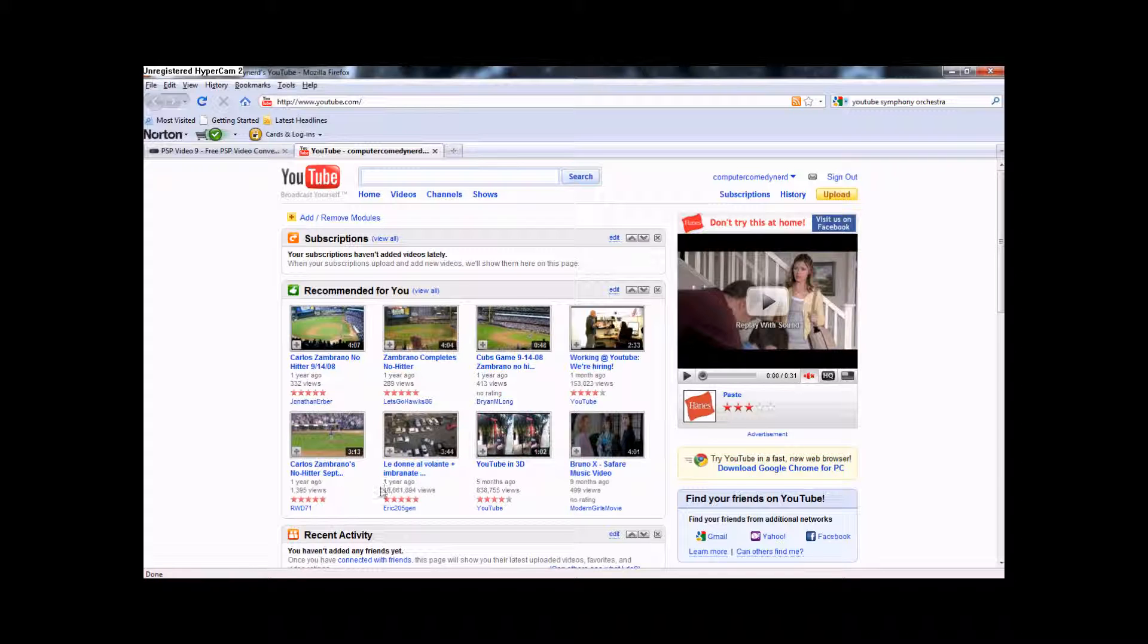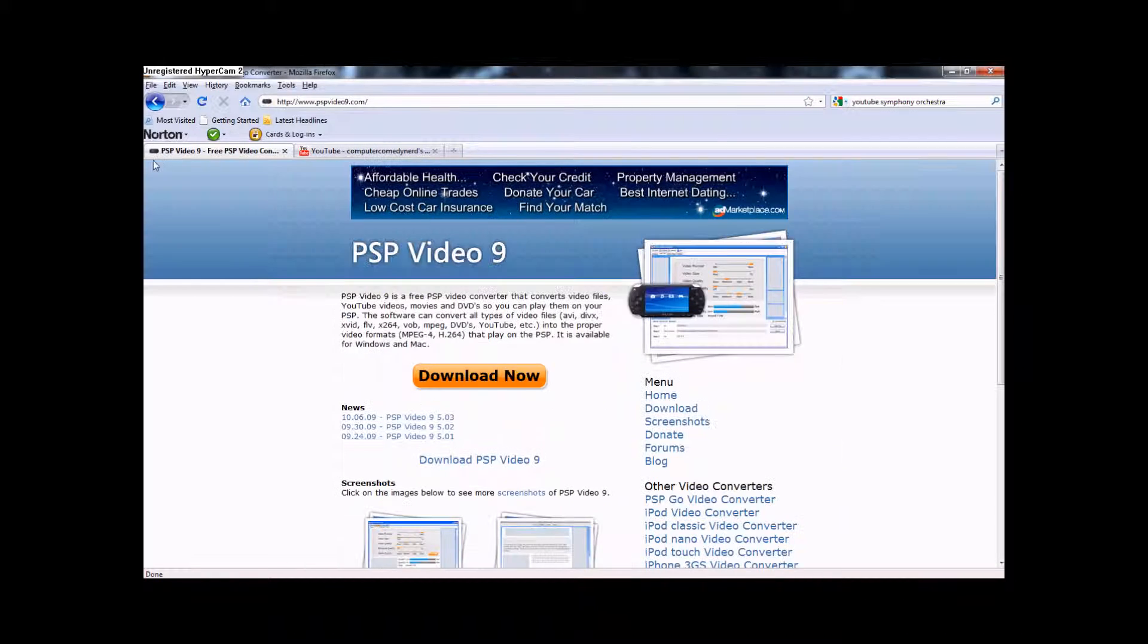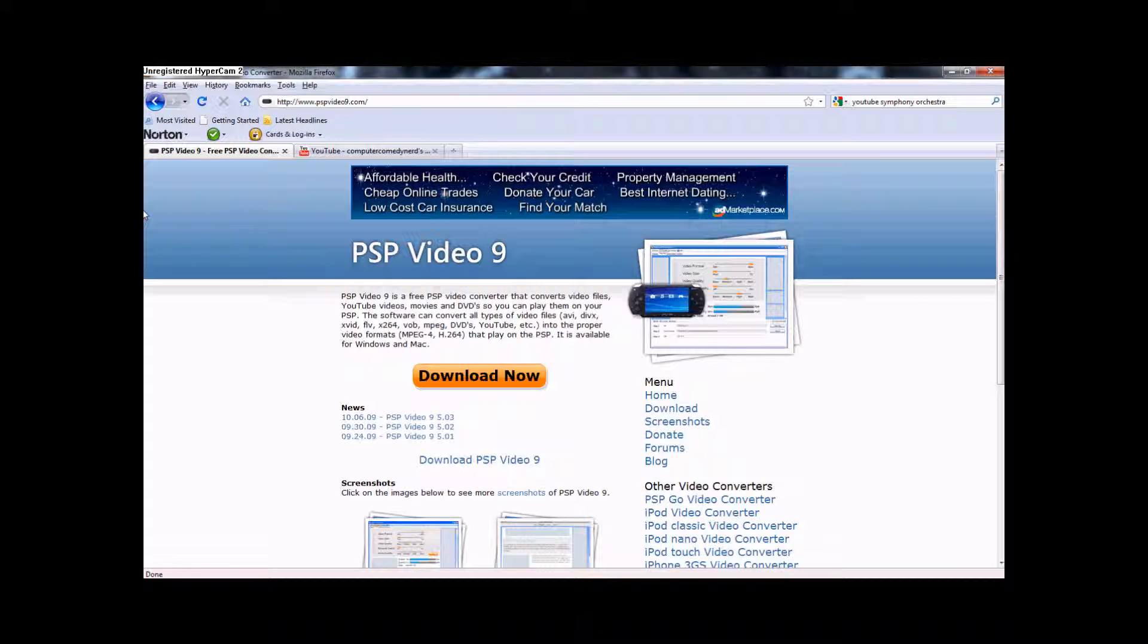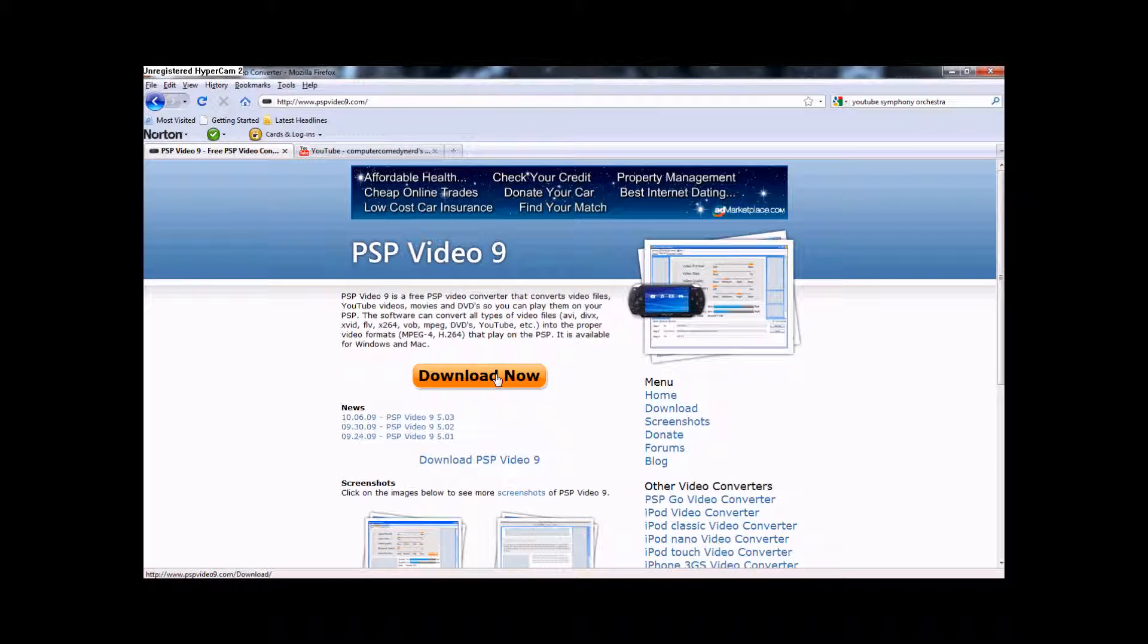First you need to download a program. If you've seen any of my videos before, you'll know there's a link in the description. If you haven't seen any of my videos before, there's a link in the description. Then you download that.